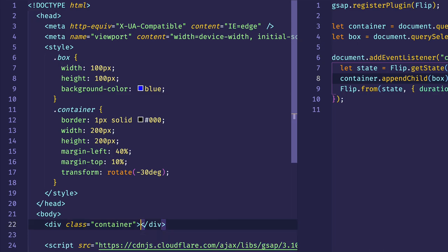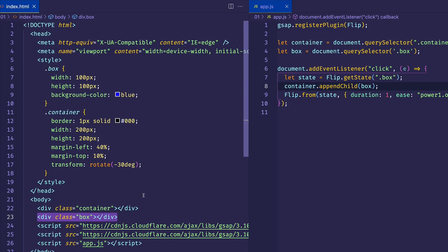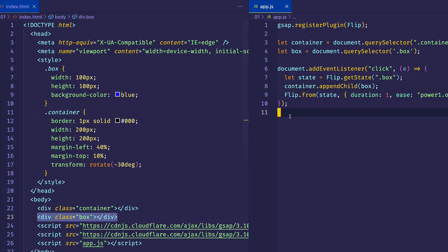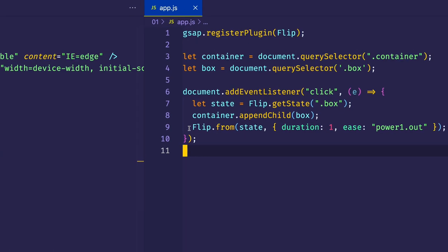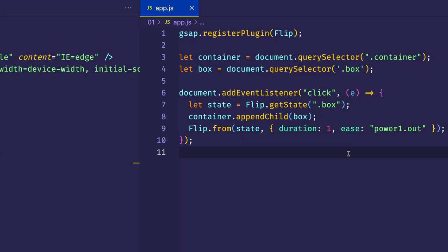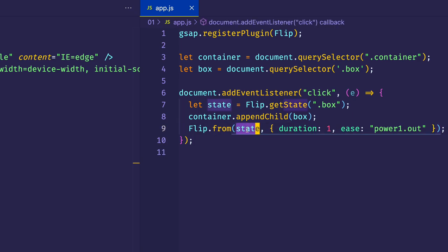But let's go back to the way that we had it. And let's look at the last stage, which is the invert and play stages. Here we're using flip.from. And all we have to do is pass in the state, which is the initial state of the box. And then we can pass in whatever GSAP options we want. Now there's many other options that we can put in here. But for this example, I'm keeping it real simple. And I'm simply setting the tween duration to be one. And I'm giving it an easing value of powerOne.out.